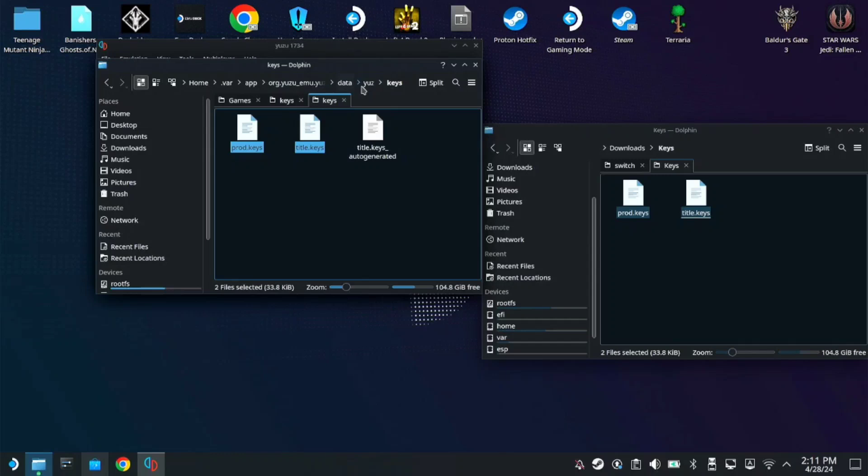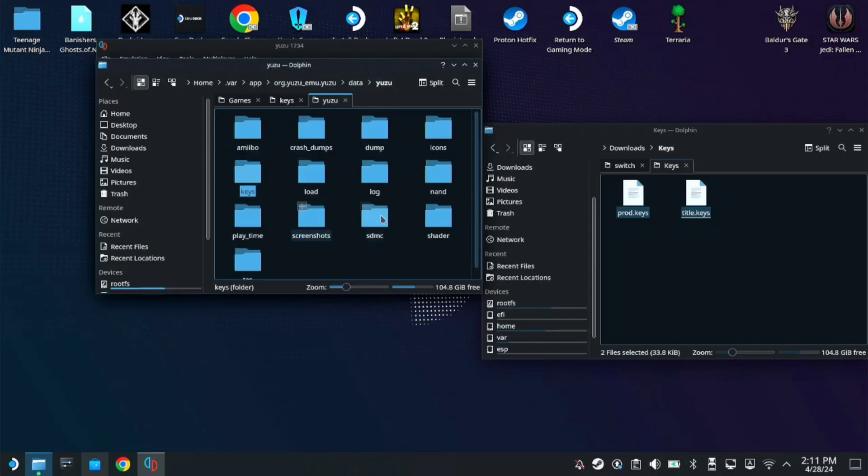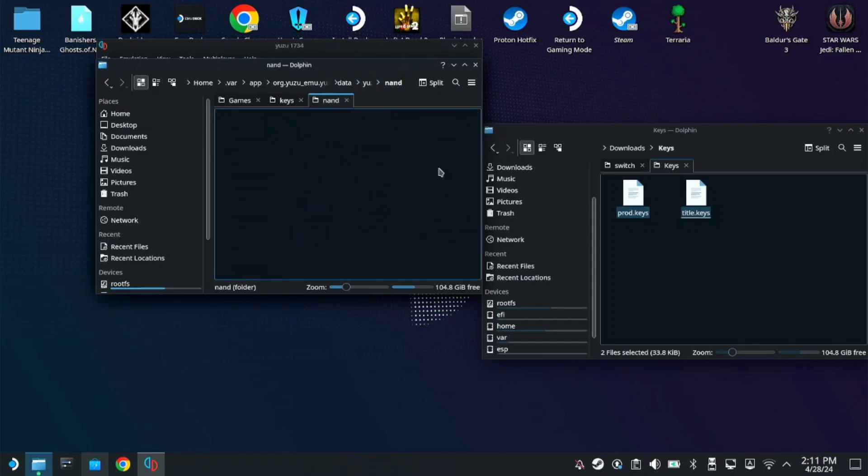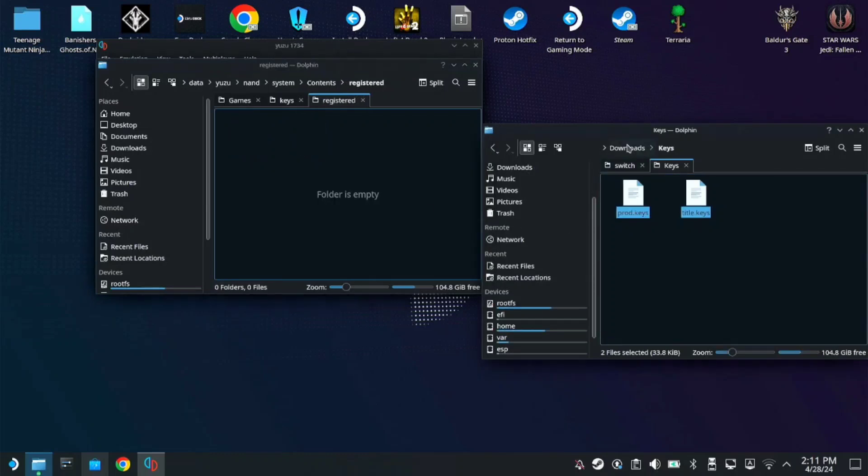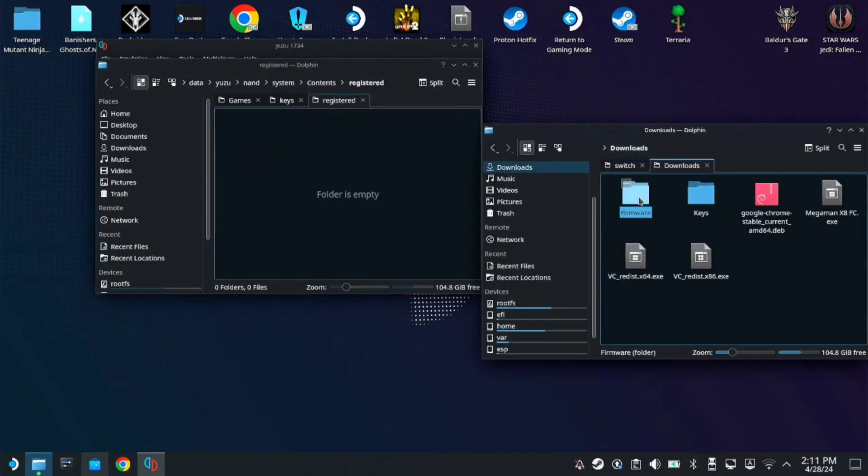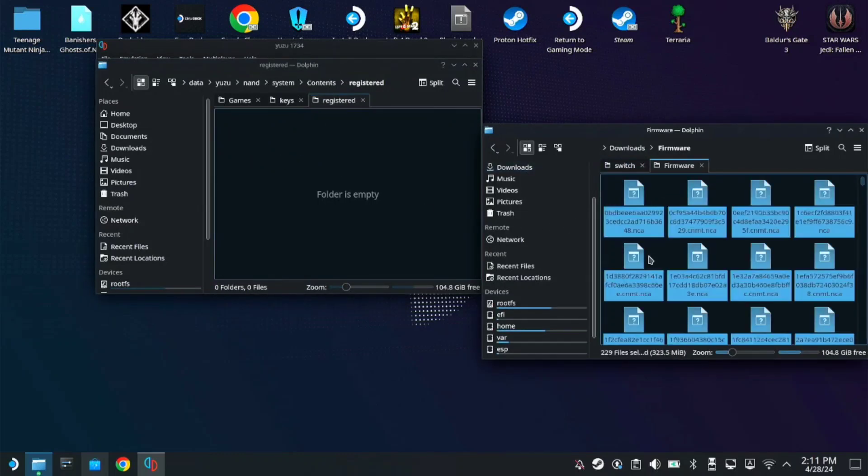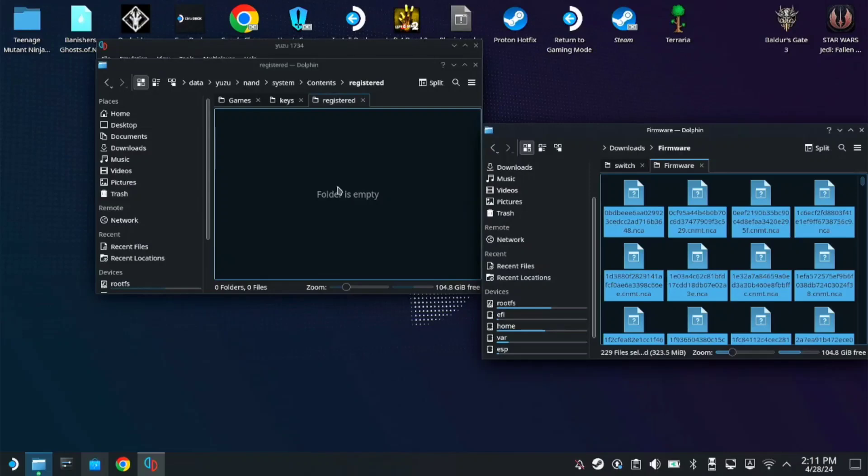Next, let's go back to the Yuzu folder. Then go to NAND, System, Content, Registered. Now let's check our firmware and copy all these files here.